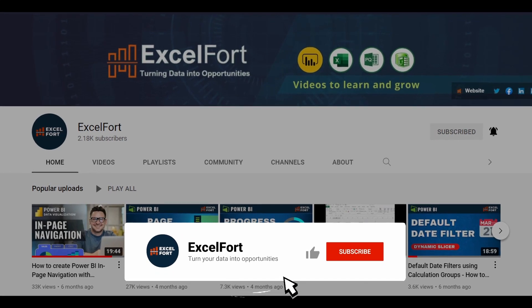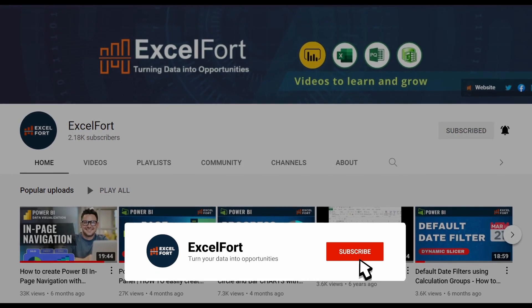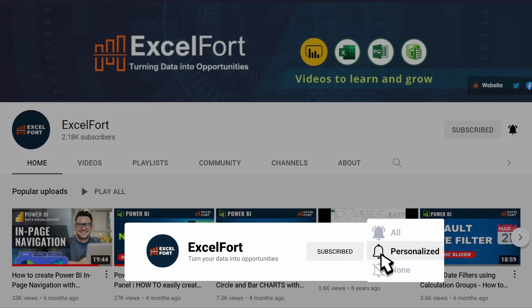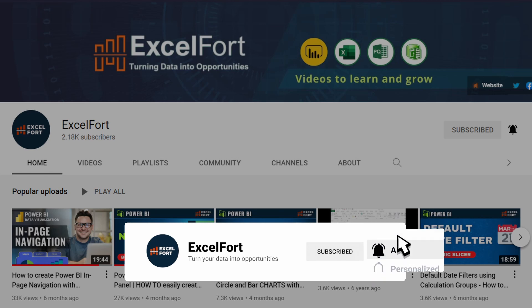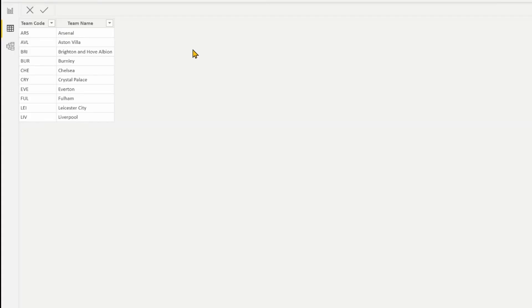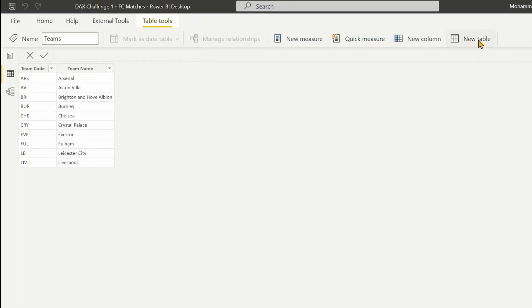If you haven't subscribed to this channel, please do so to stay up to date with Power BI, Power Query and Excel videos from ExcelFort. In order for us to create this table, we'll have to use a table function called GENERATE. There are two table functions in DAX — one is GENERATE, the other one is CROSSJOIN. They both are able to create a cross join between tables, so let's go and create a new table.